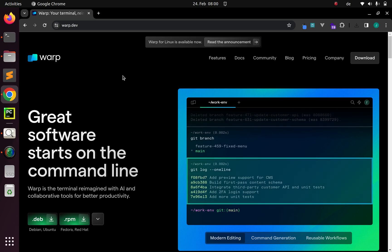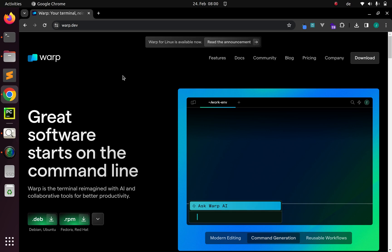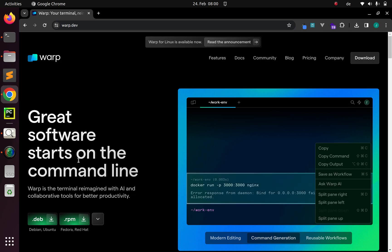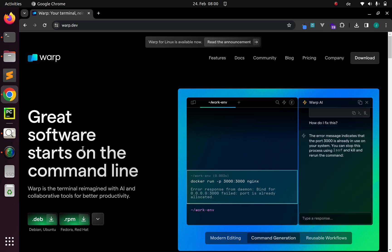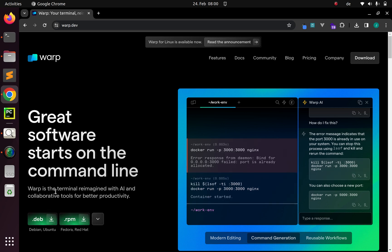Hello everyone, welcome back again. My name is Jesse and in this tutorial, we're going to see how to install WAP Terminal on your Linux system. It's a very nice terminal emulator with some very cool features, which was initially supported for only Macintosh, but now there is support for Debian Linux. So let's see how to install it.